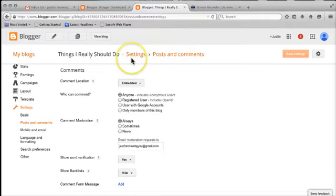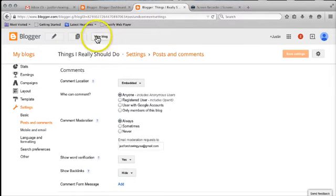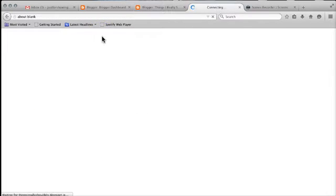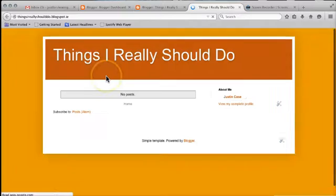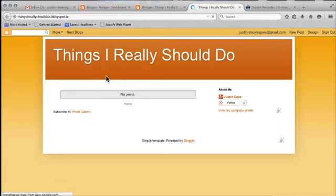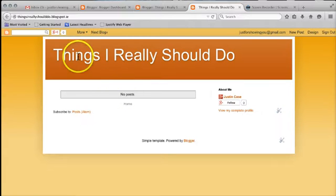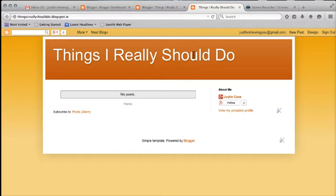And you're pretty much ready to go. If we have a look at the blog now, I'm going to come up here to view the blog, you'll see there isn't a whole lot of information in there. There are no posts. All I've got is just the title of the blog really. So I want to create my first post.